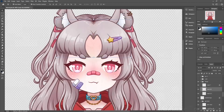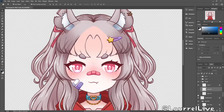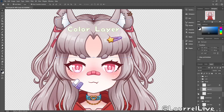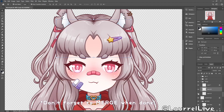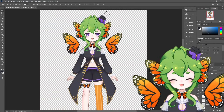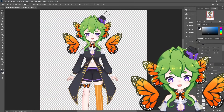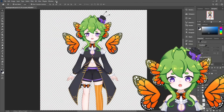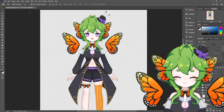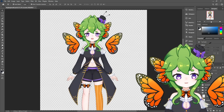I use a lot of layers when I create models. Typically, I use a line art layer, color layer, and a shading layer for each piece, and then I merge them together when the piece is done. However, this isn't a rule at all. Every artist has their own style and their own way of working, so do what works best for you.